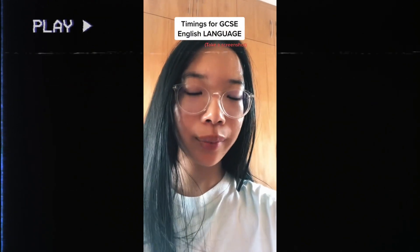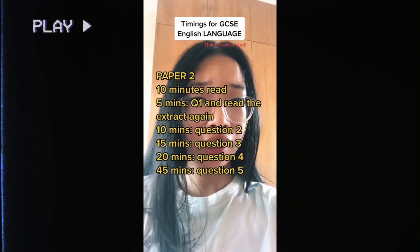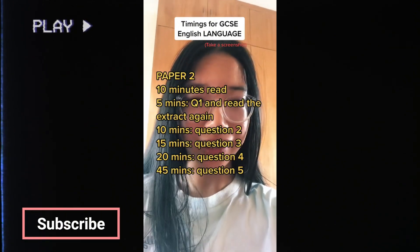For Paper 2 it's almost the exact same. The only difference is that question 3 is now 15 minutes and question 4 is now 20 minutes. For question 5 you must leave 45 minutes again.